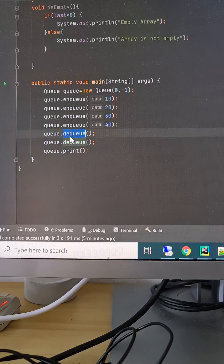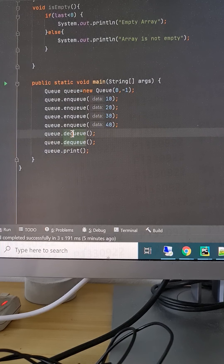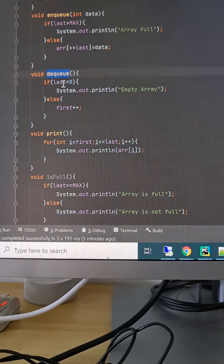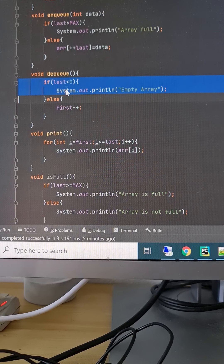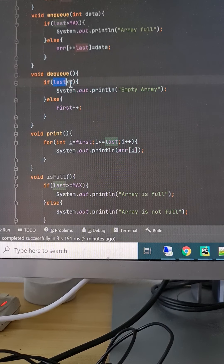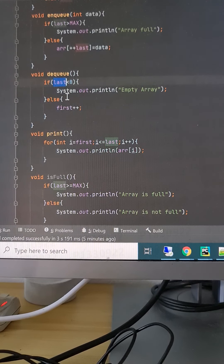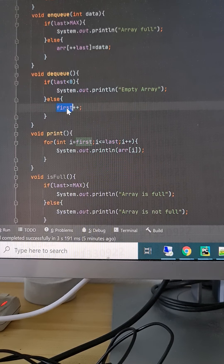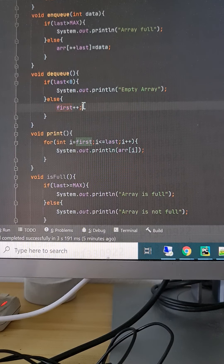After adding four values, we call DQ to remove elements from the front. In the DQ method, we first check if the array is empty by checking if last is minus one. Since we have four elements, it is not empty. We just increment the first variable — from zero to one — which removes the reference to the first value.